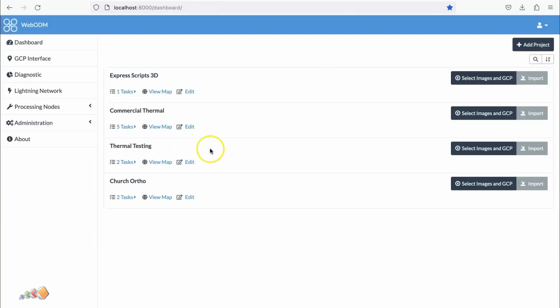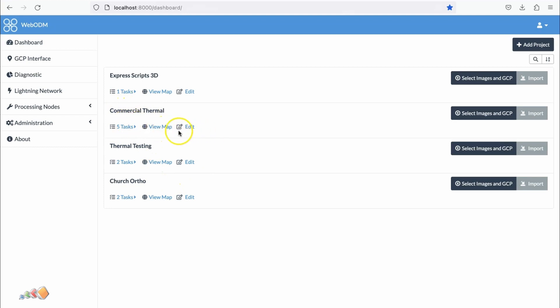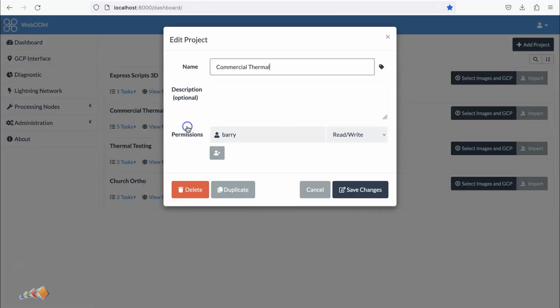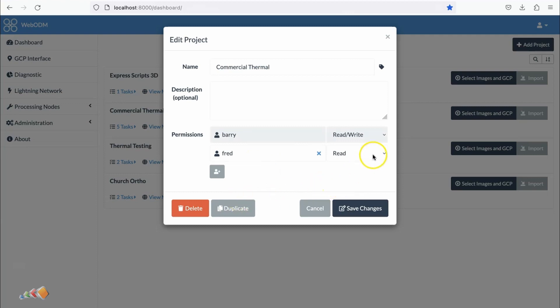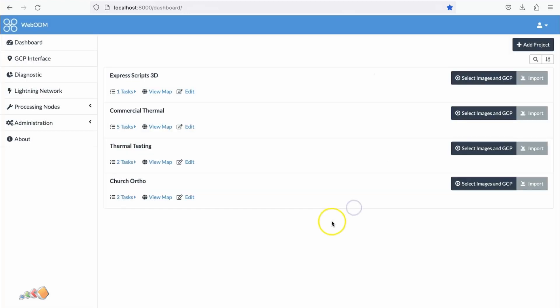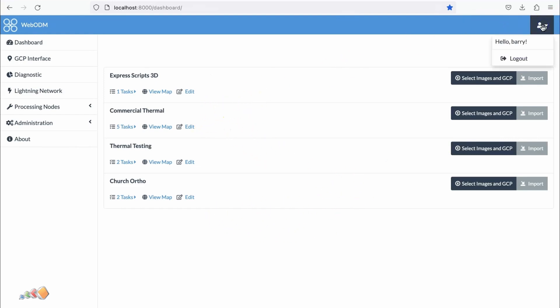Now we can go back to Dashboard. Let's make the assumption that I've got all these different projects, but the one I want to give them access to is this Commercial Thermal one. I can go into Edit, and it says Permissions. I can add Fred and say Read, then Save Changes. Now Fred should have access.